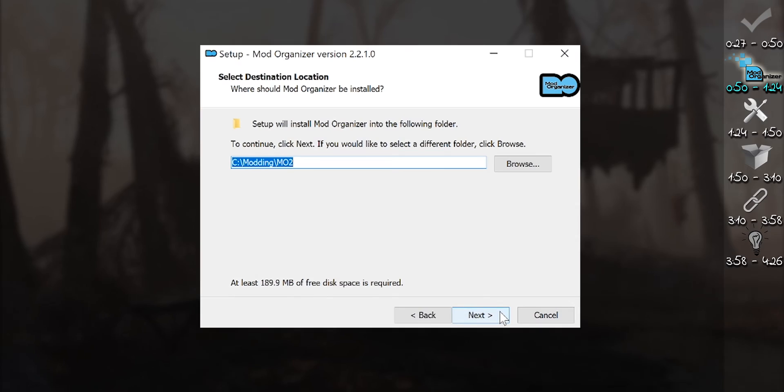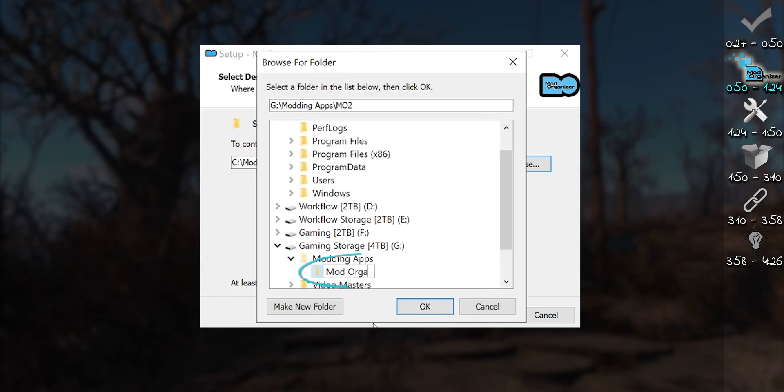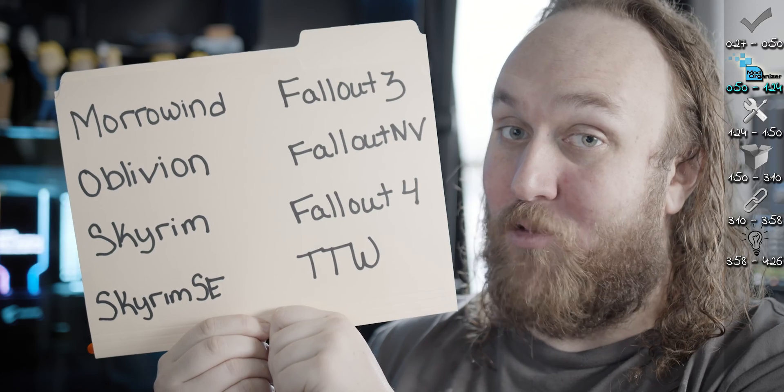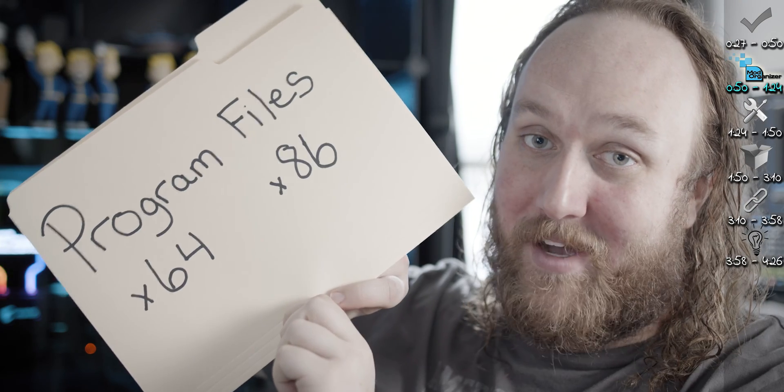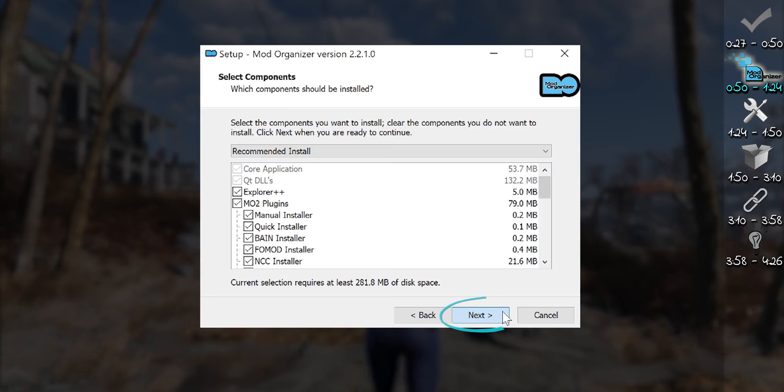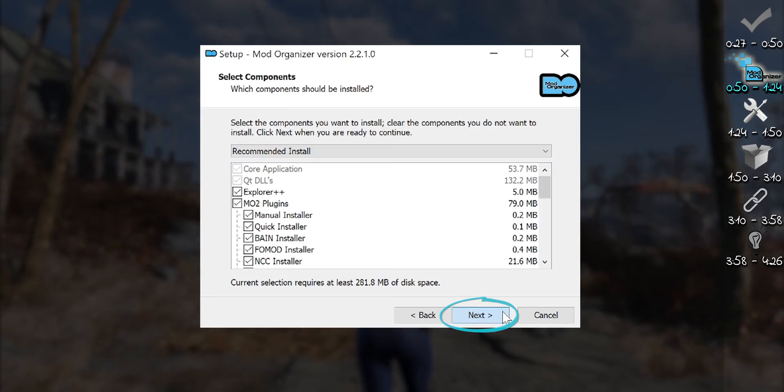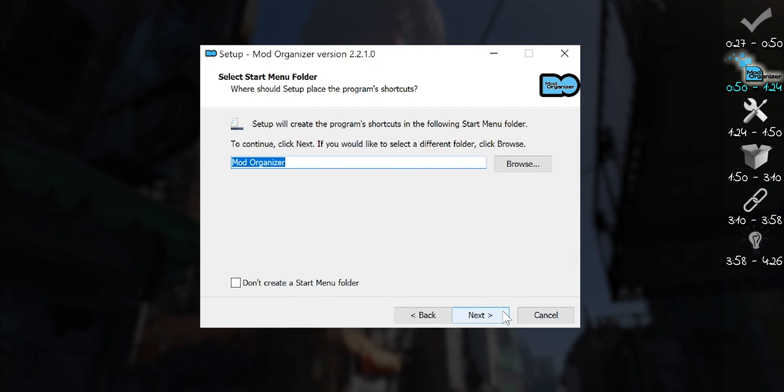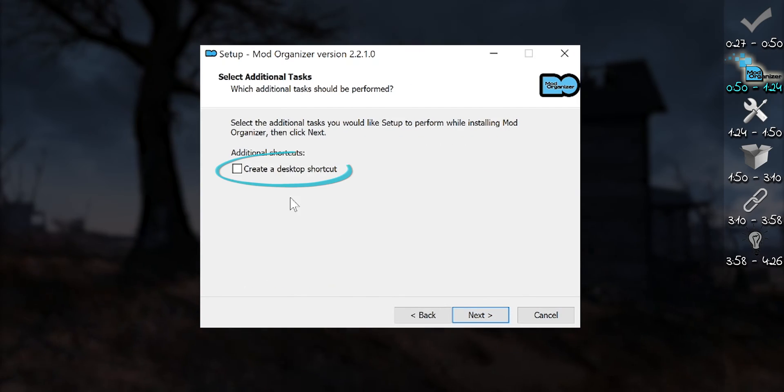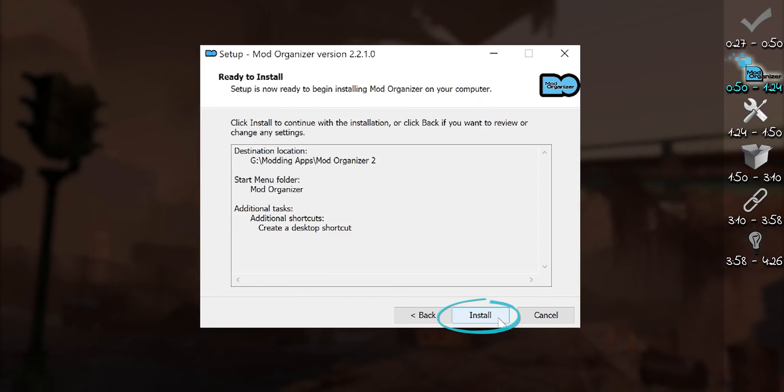At the location window, select any destination you like. No game directory, no program files. At the components window, select next. Choose what you like at the start menu. Create a desktop shortcut. Install MO2.